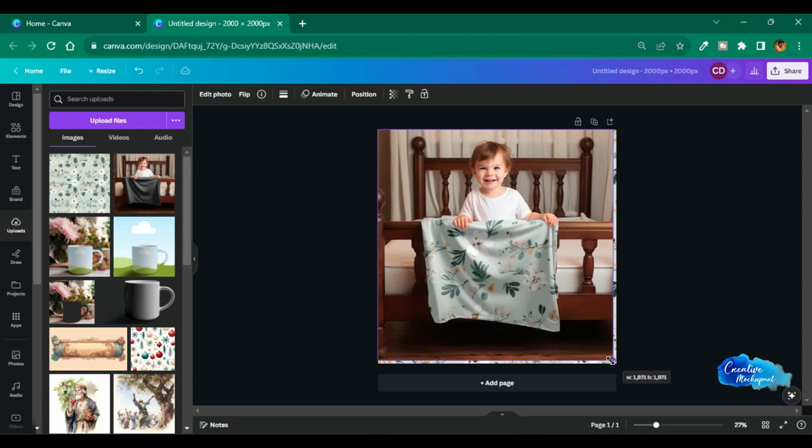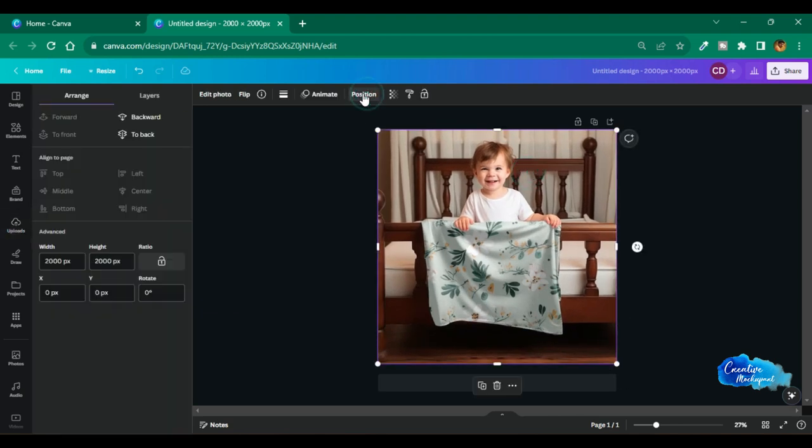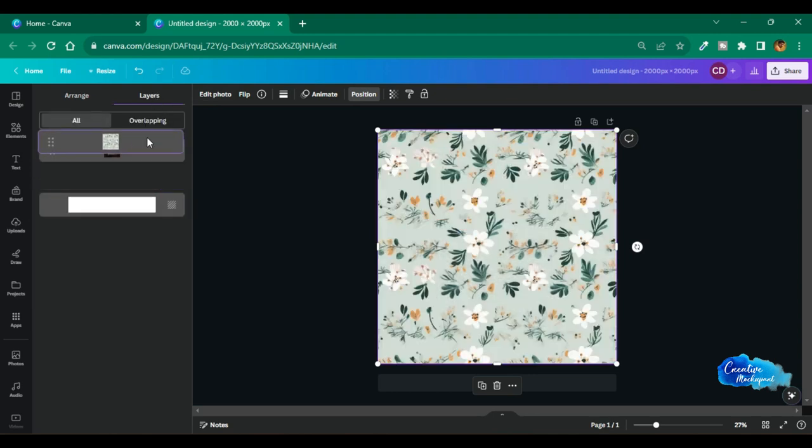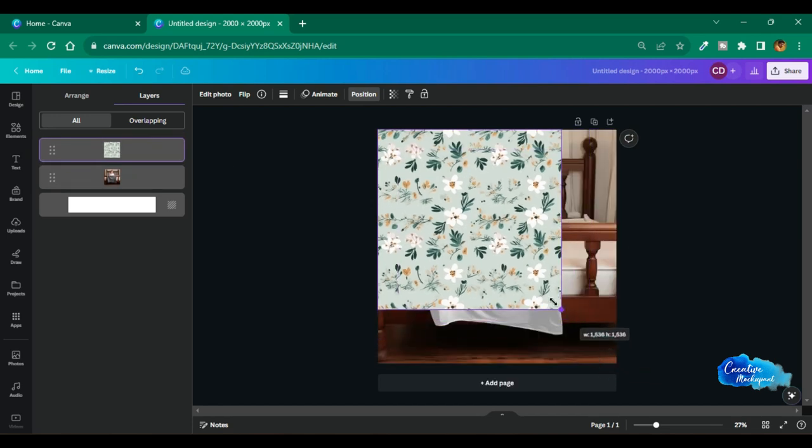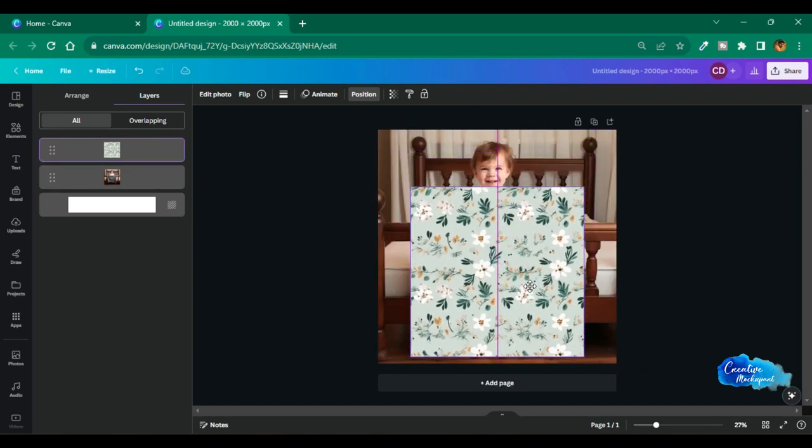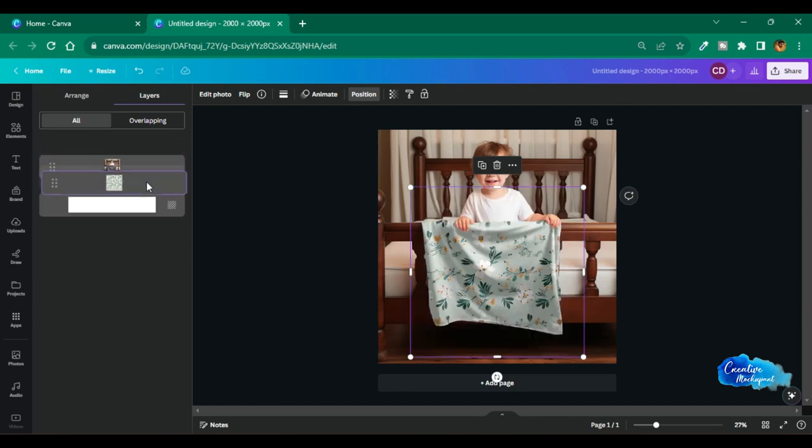If you want to adjust the pattern, click on the canvas. Next click on the position, then click on layer. Now you will see there are two layers. Select the pattern layer and drag it to the top. Now you will be able to adjust the pattern. Once you are done adjusting, revert back the layers to their original position.